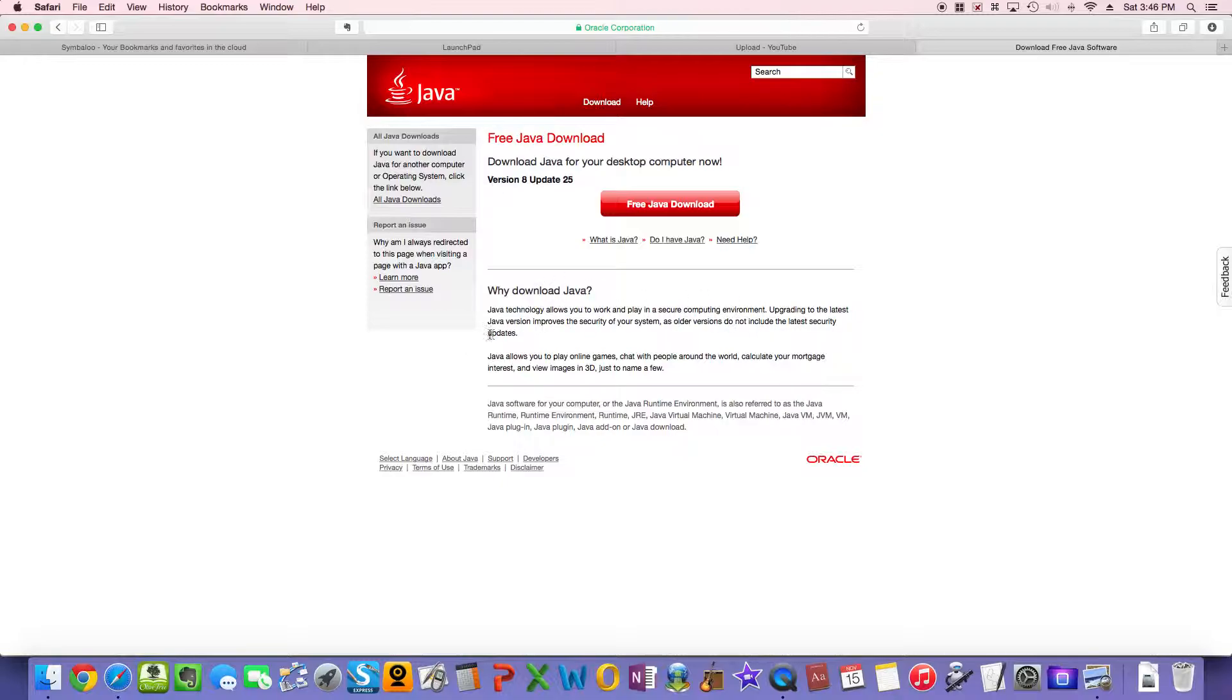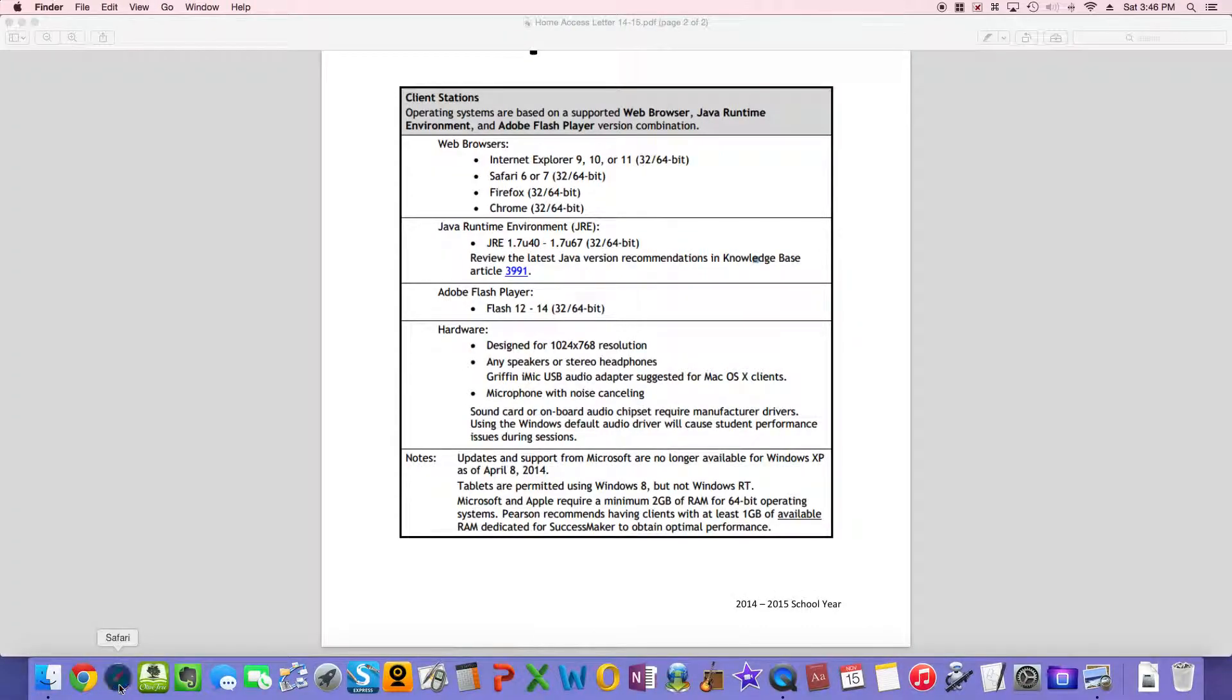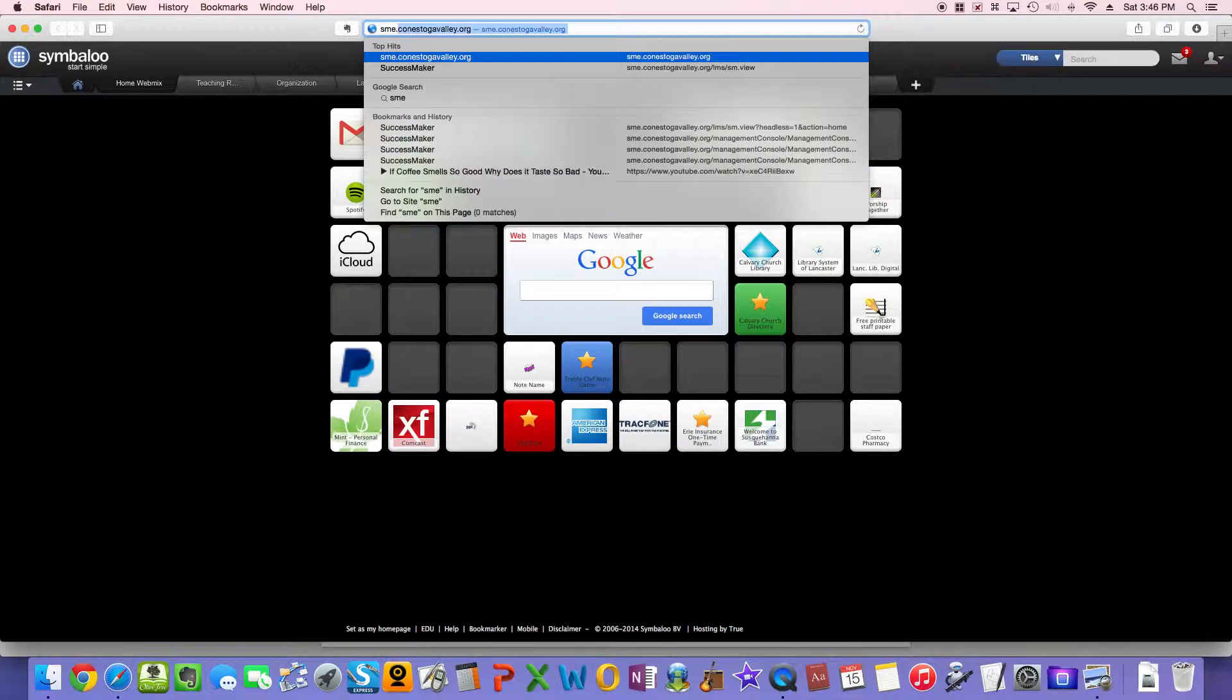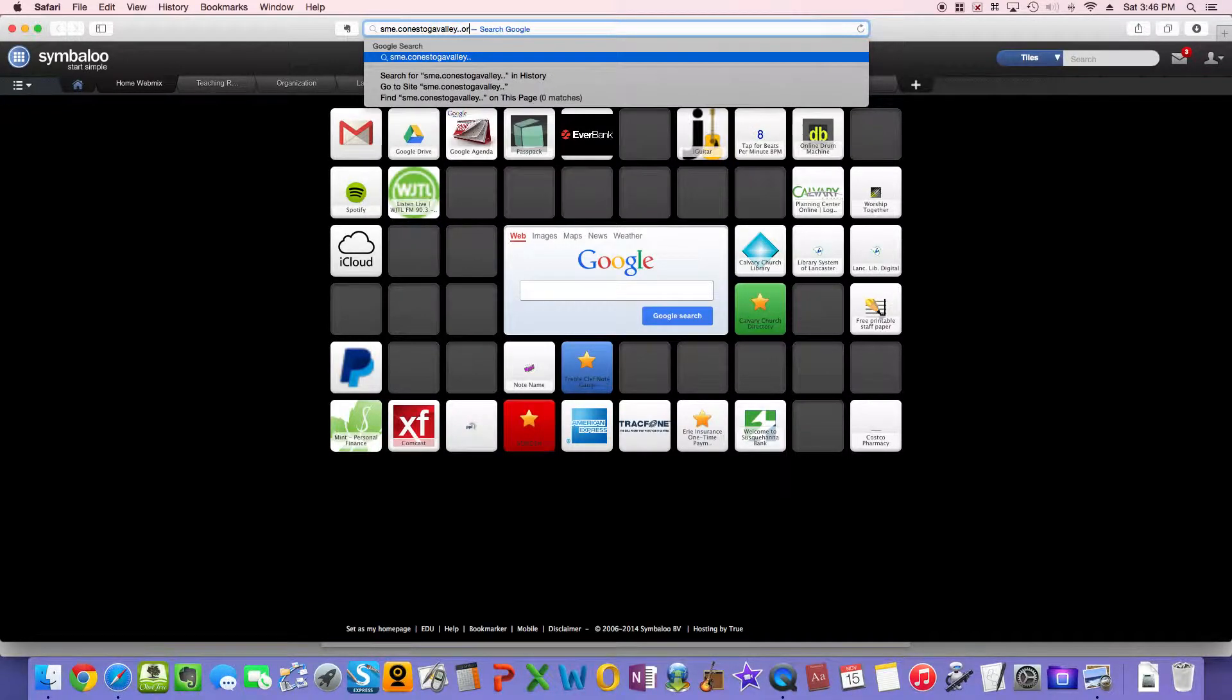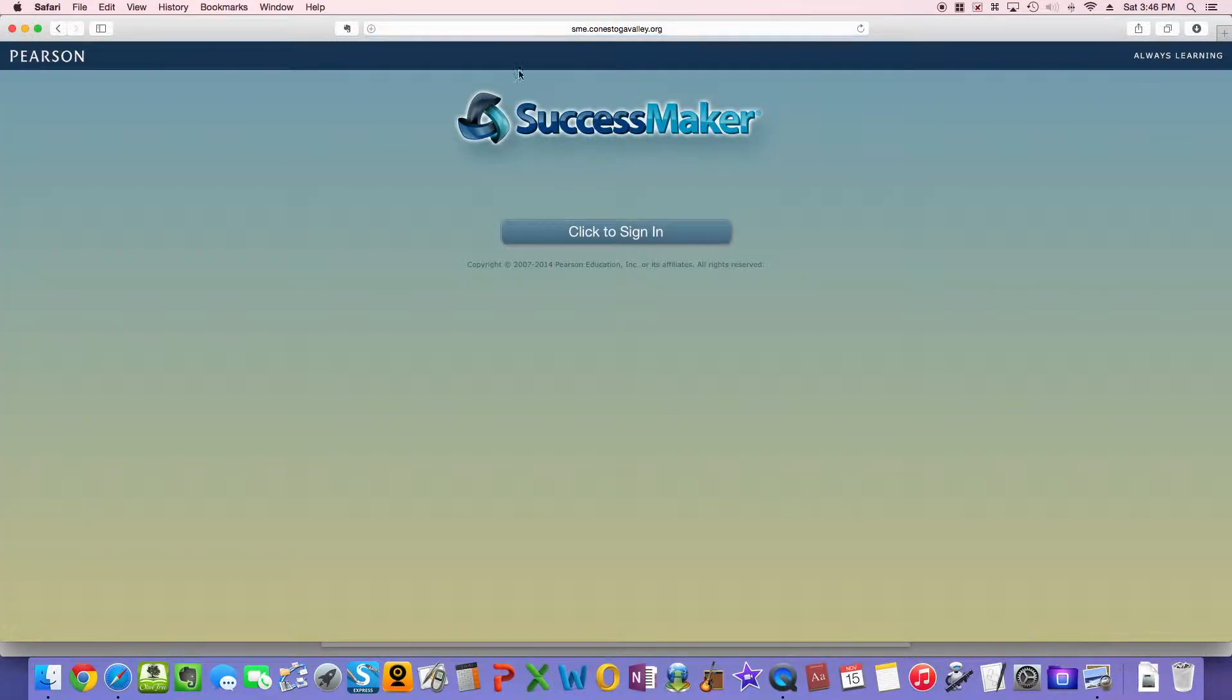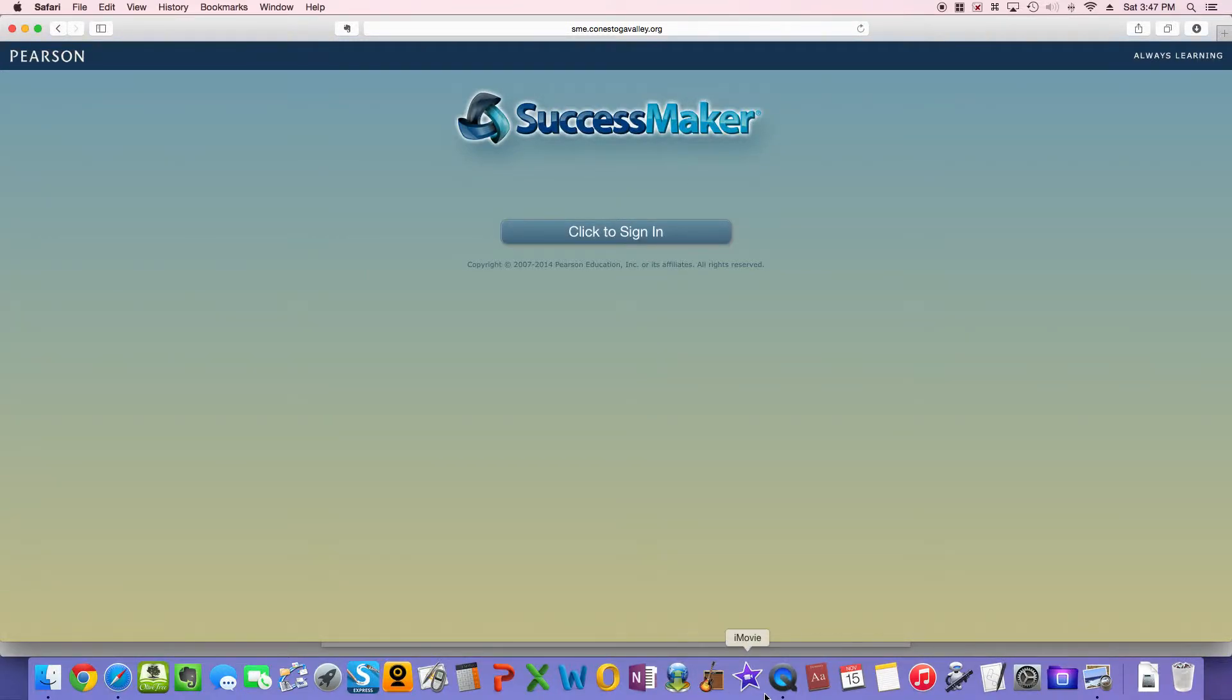And once you have those two things installed, SuccessMaker should work far better. But if it doesn't start up, you might need to just close your browser. So, I'm just going to quit Safari really quick and then I'll open it up again. And if you were to just do that, and again, go to sme.conestogavalley.org, press Enter, it should bring you back to the site. If you're still having trouble after trying this, definitely let me know, and I'd be more than happy to try to figure it out for you. Thanks for your time, and I hope you found this video helpful.